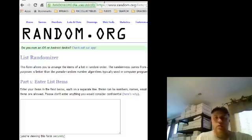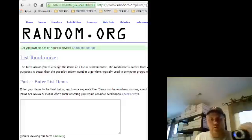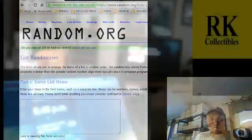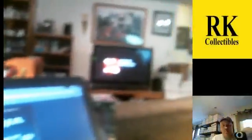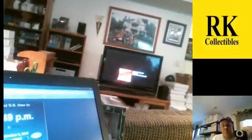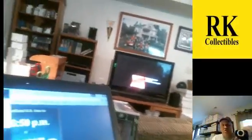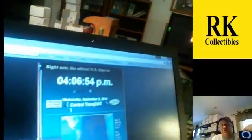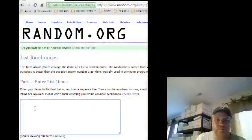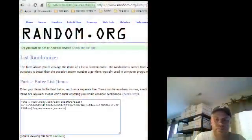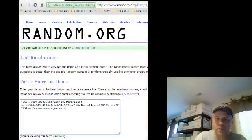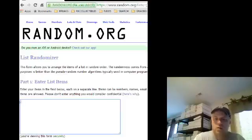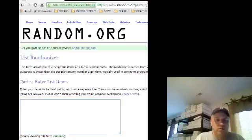Gosh, the time, it's 4:06. Gosh darn it, 4:06. All right, no that's not it. You grab the list.